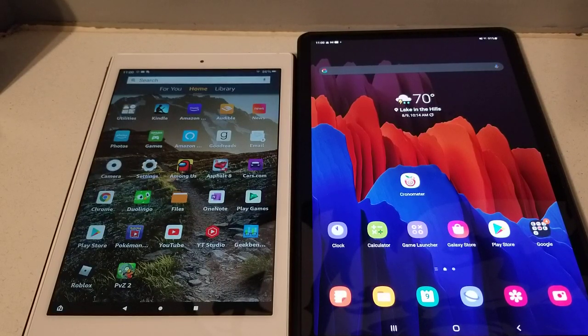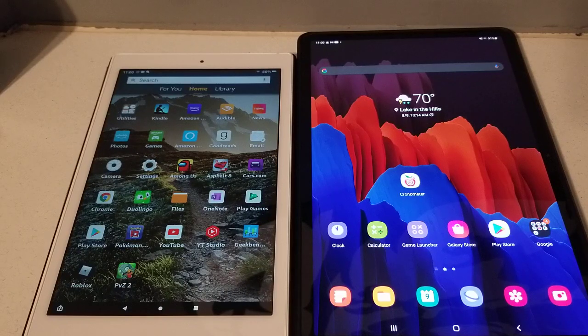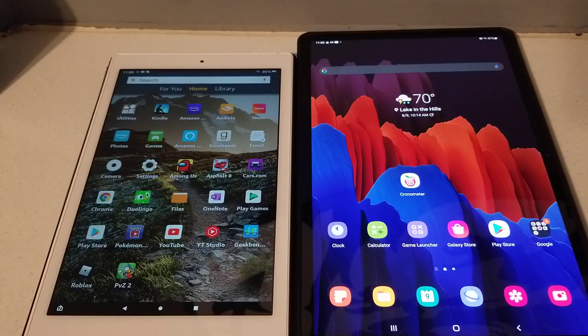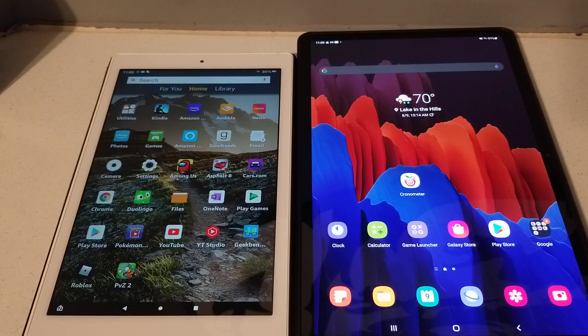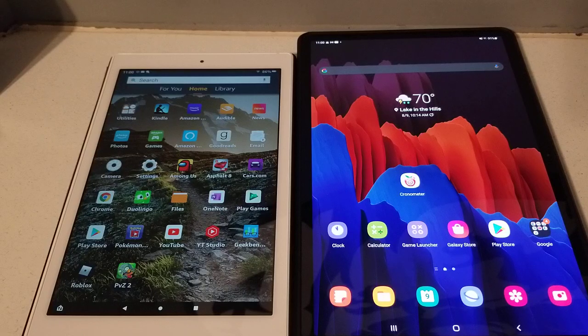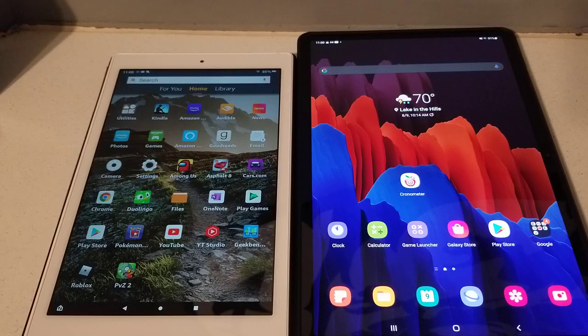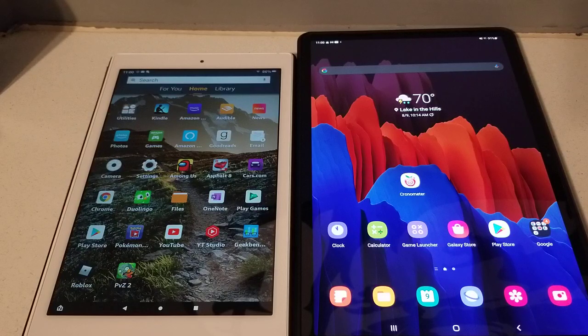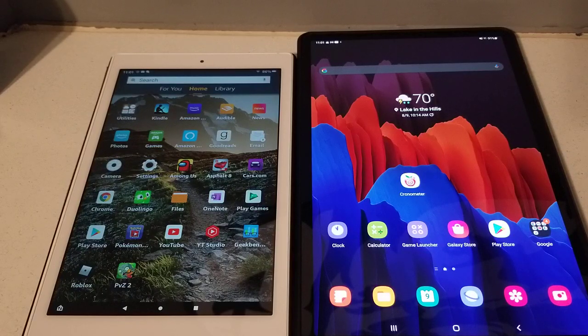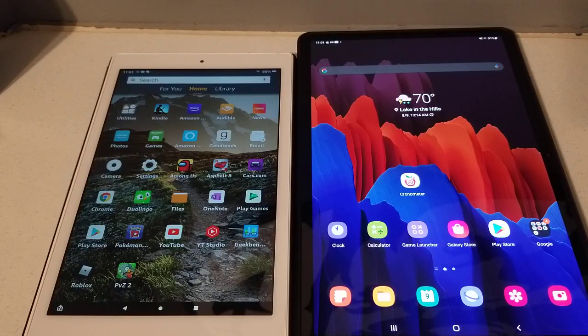So you can get them on almost any Fire tablet, maybe not ones that are like 10 years old, but on more modern ones you can get it on here. But there are two issues that I have found. Maybe you guys will find more, but there's two issues - one being major and one being kind of major.